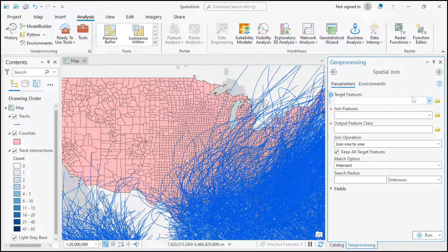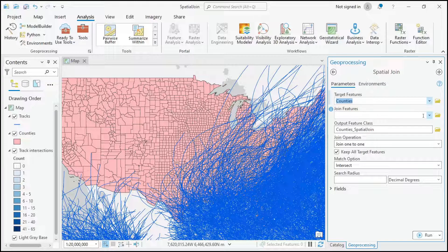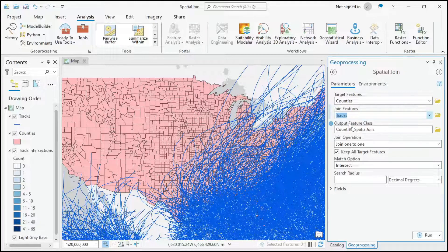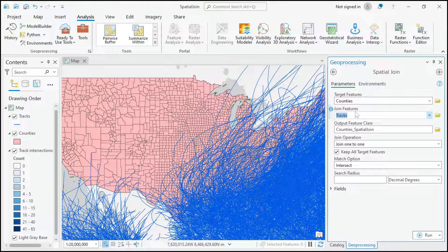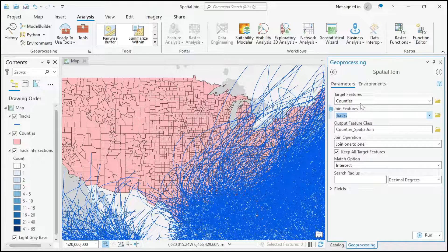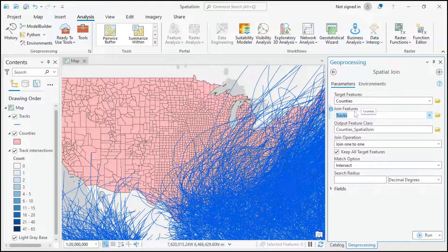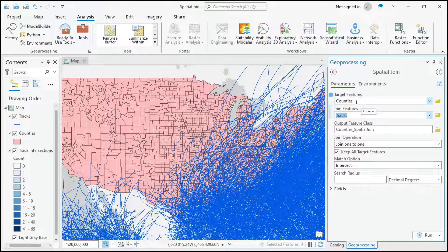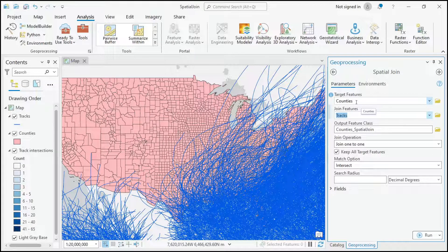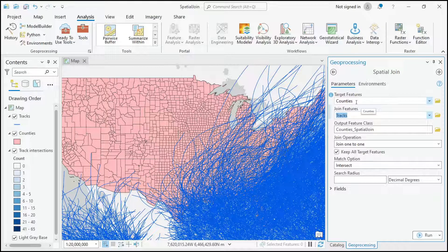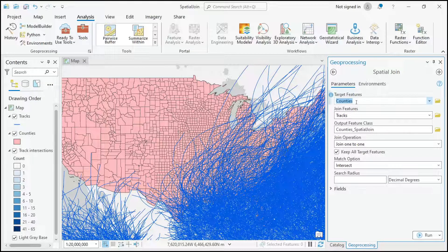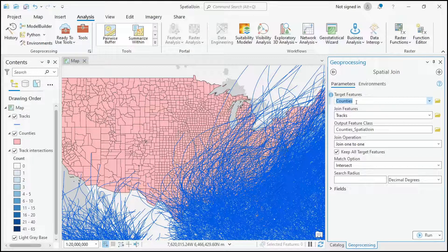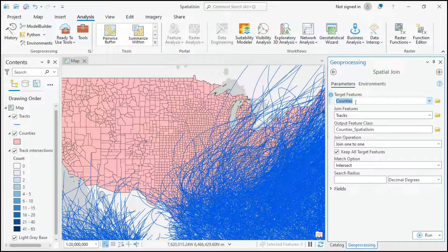So for target features I'm going to choose counties. For join features I'm going to choose tracks. A common question I get from students is which should be which between target features and join features. What you want to think about is which features do you want to be talking about. I want to talk about counties and how many tracks have intersected those counties, and so that's why the counties is the target feature.